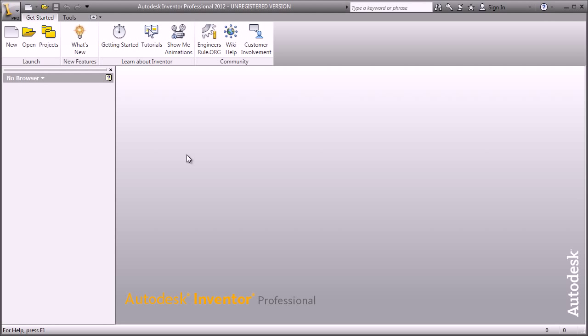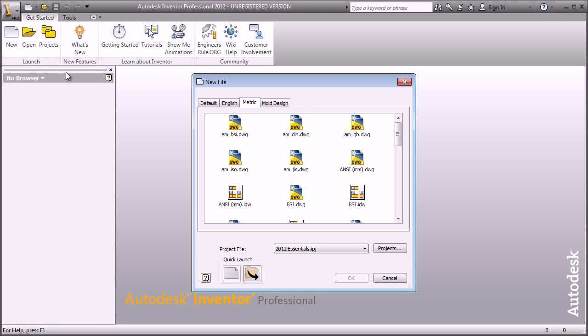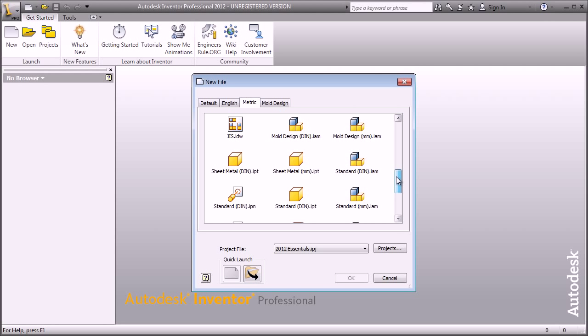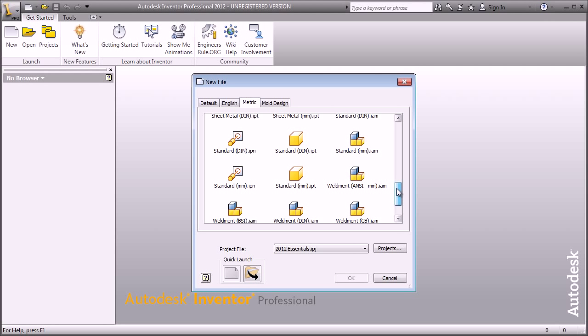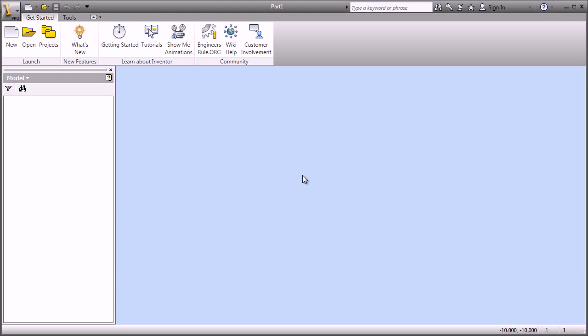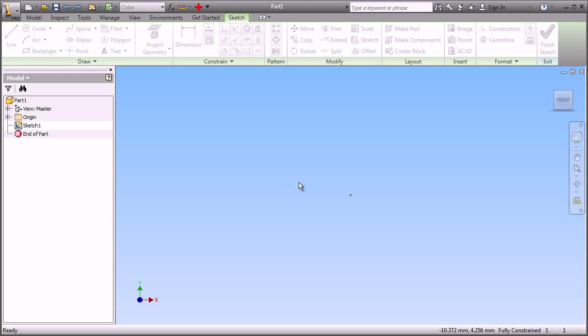If you want to start building solid models in Inventor or really any other system, you have to first begin with a sketch and getting a feel for how to create a sketch. To start out, let's create a template. In this case, we'll use a metric template, so we'll be sketching in metric units.